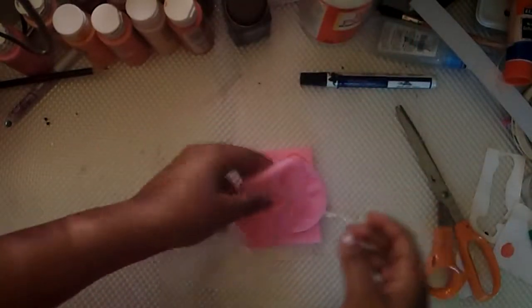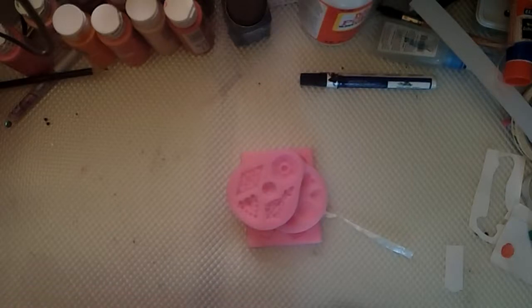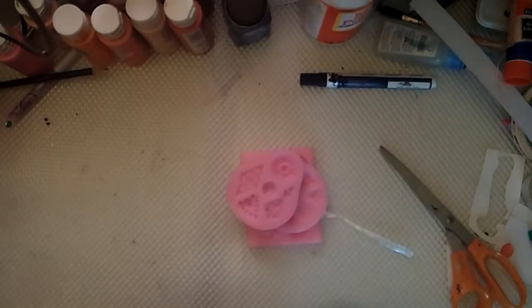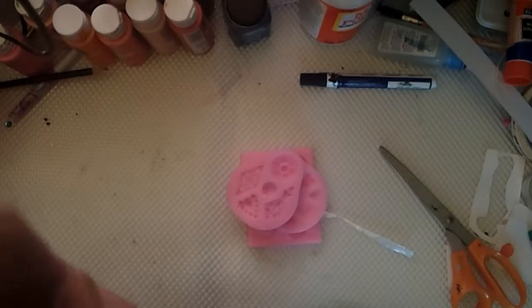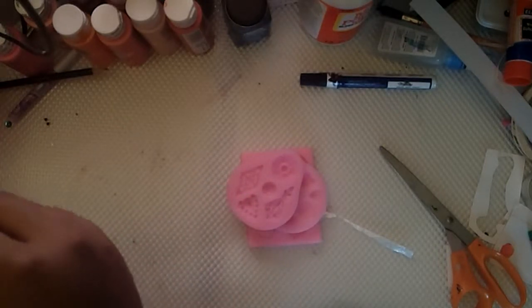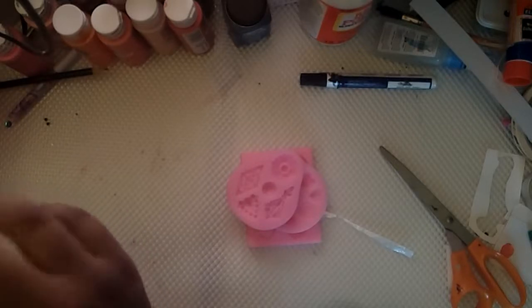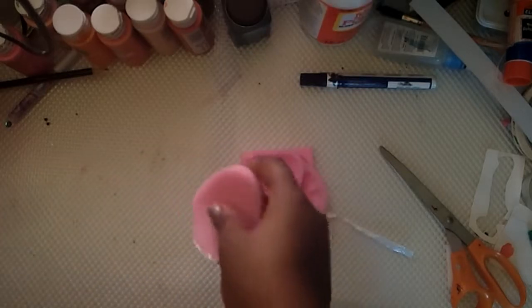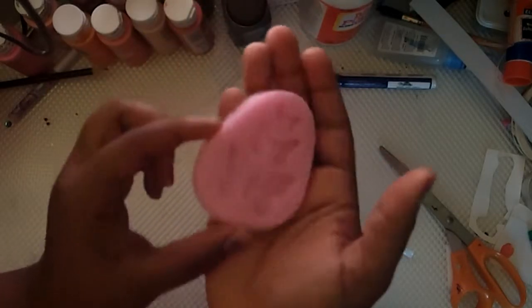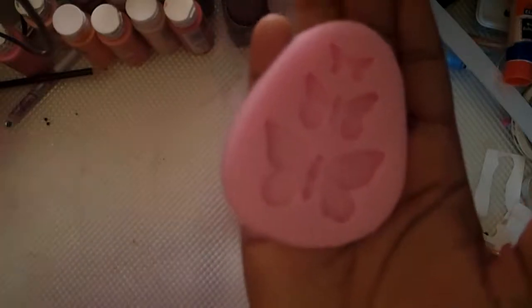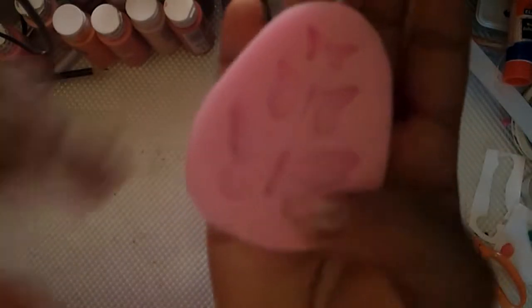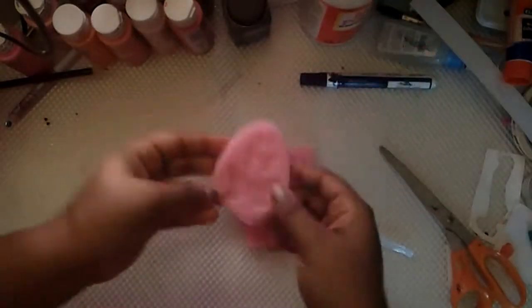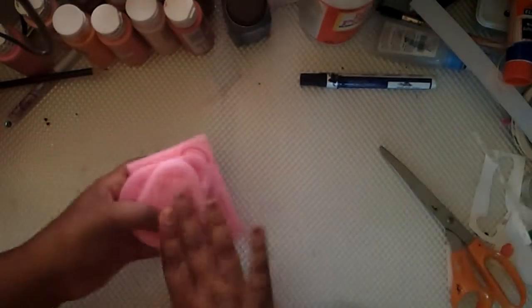The last thing I have to show you guys that's from eBay is this butterfly mold, I thought it's really pretty. So if you guys are interested in a video of like what these molds make, I would love to make that.